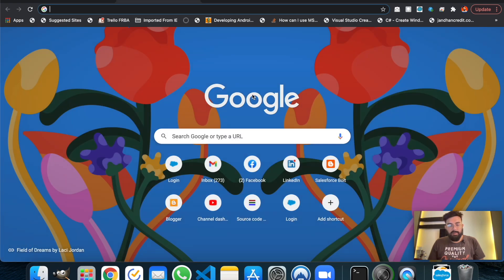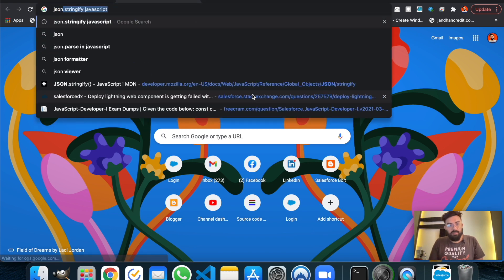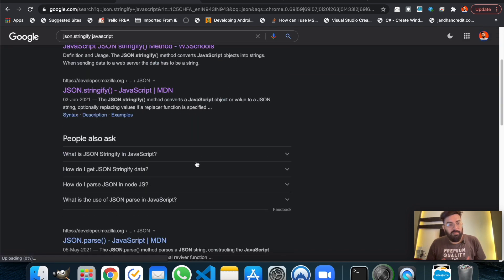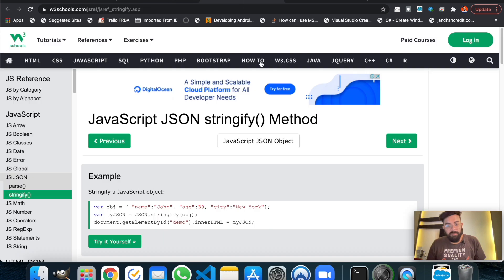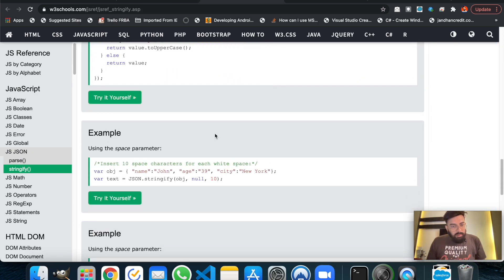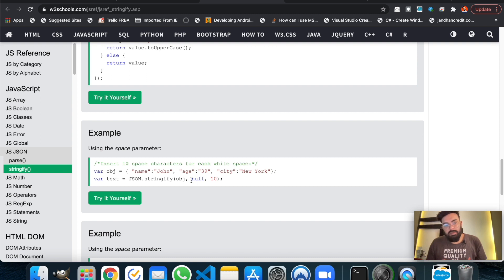We need to sort this data using the stringify method. You can search the stringify method in JavaScript — there will be multiple syntax options. We can use one where we pass three parameters: the replacer and the space character count — inserting 10 space characters for each whitespace. Let's try this.